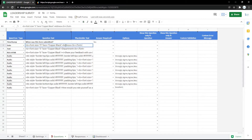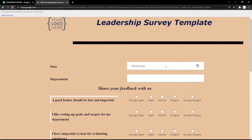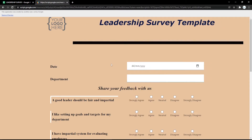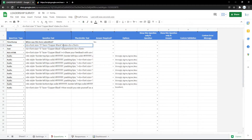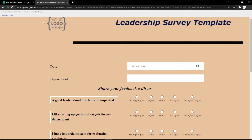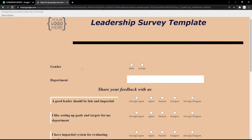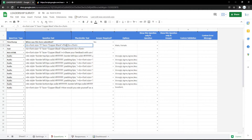Using the date type will show a calendar so the audience can pick a date easily from the calendar. You can also change the field to a radio button — for example, for gender — and fill in the options like male or female, so the audience can pick their gender easily.